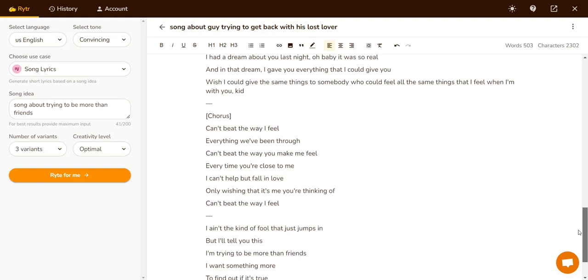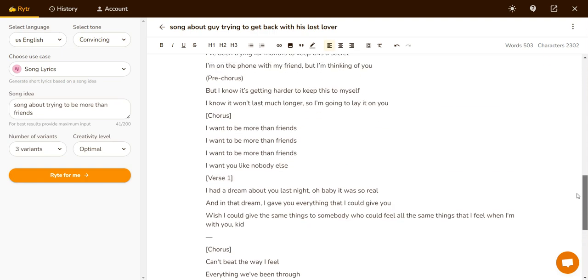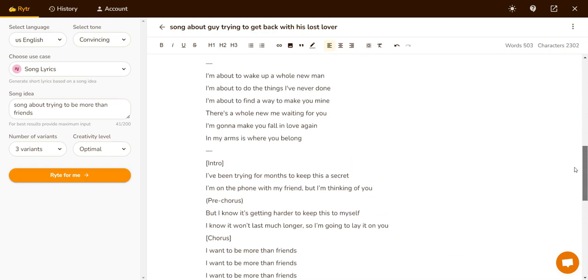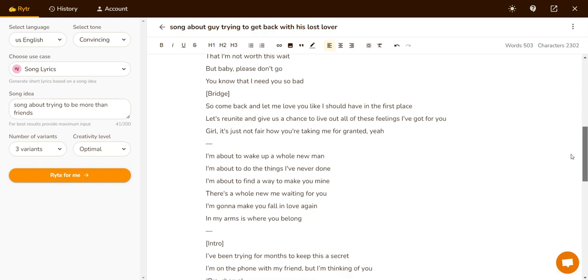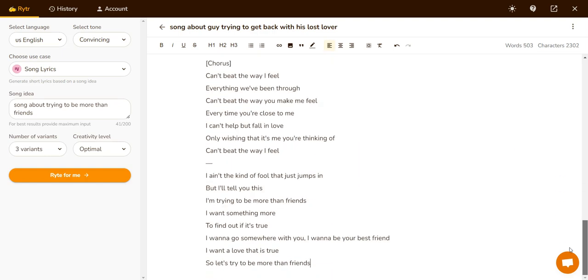Look, I'm not musically inclined — I'm not going to pretend to be — but writing song lyrics can be quite difficult, especially if you're not very good at this stuff. What other things can you write about?